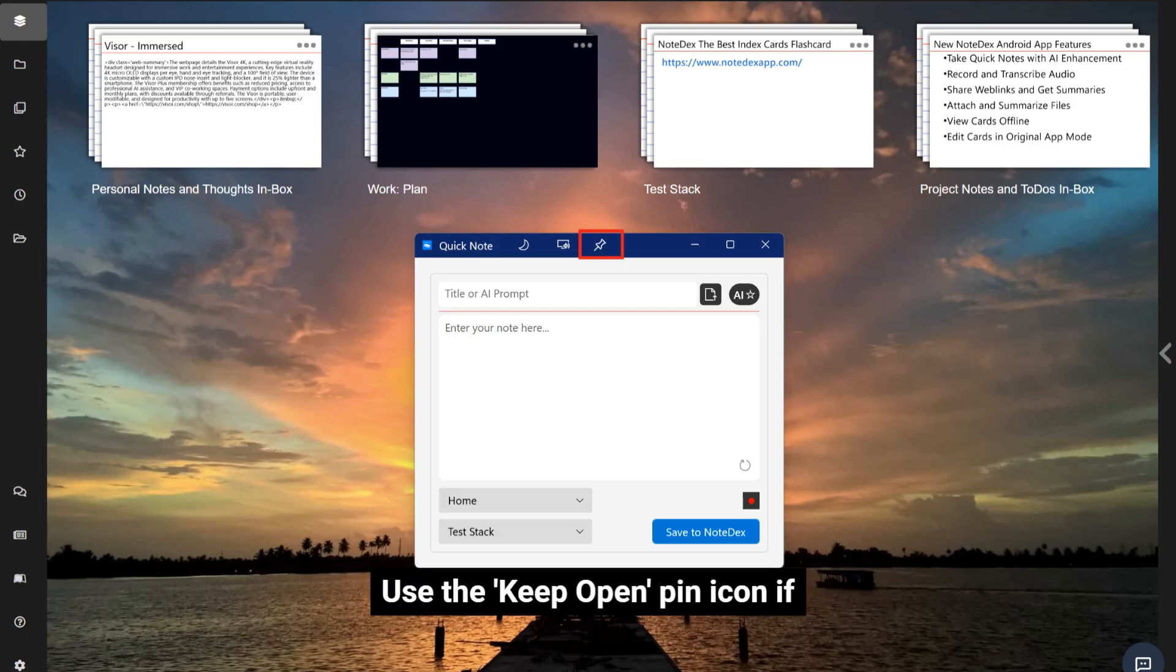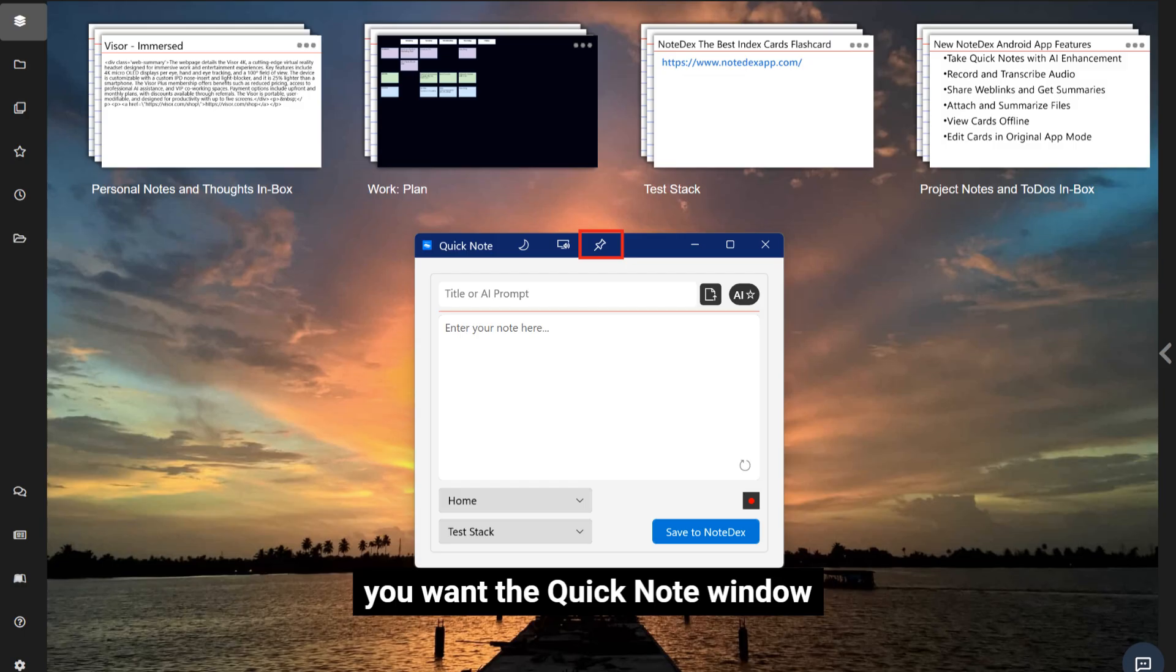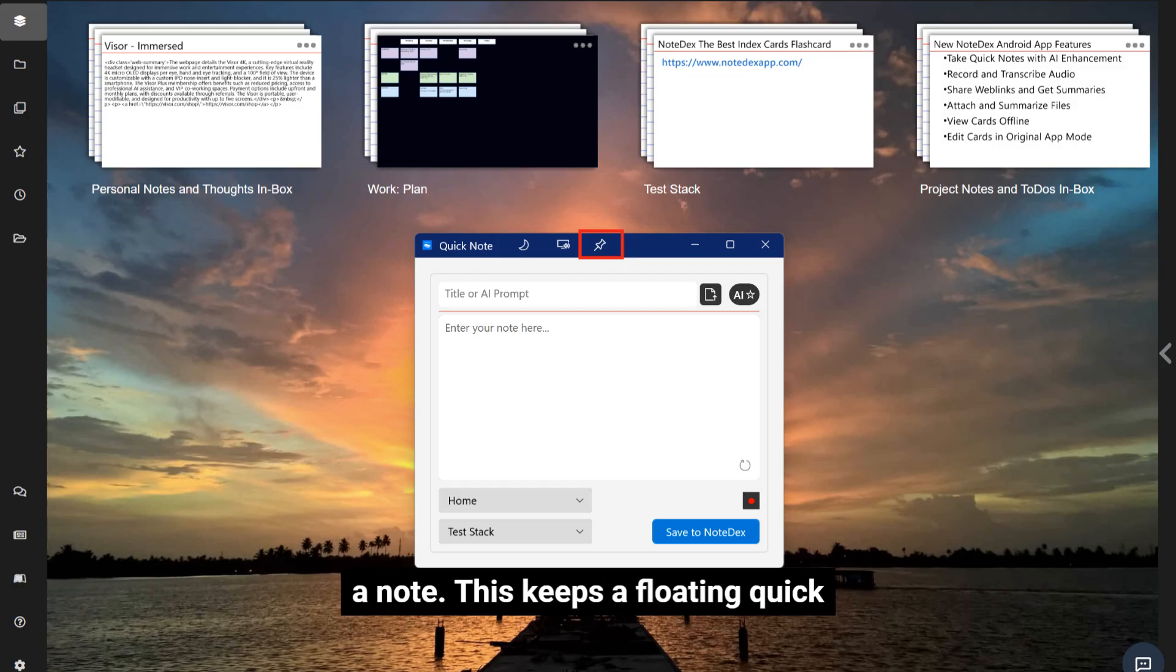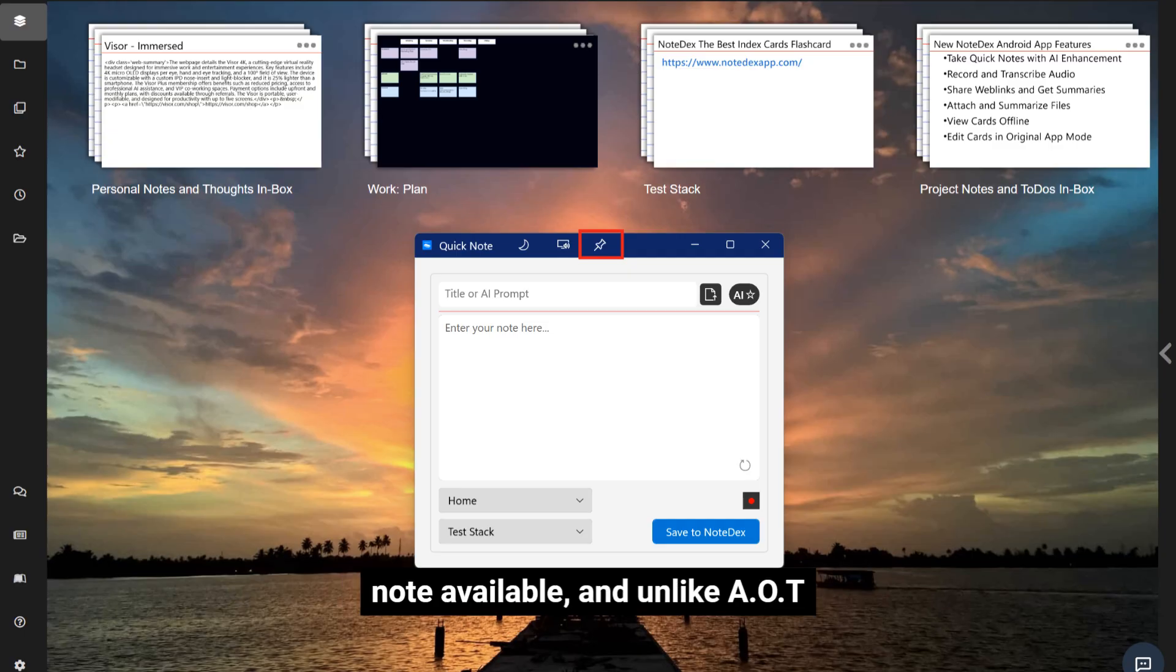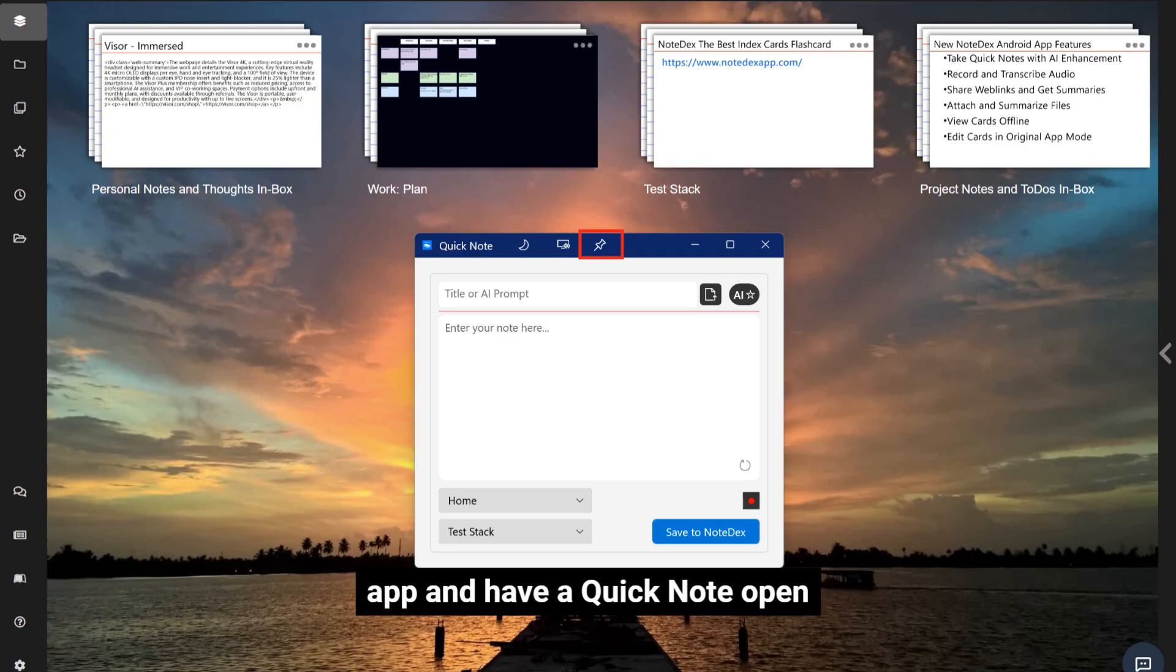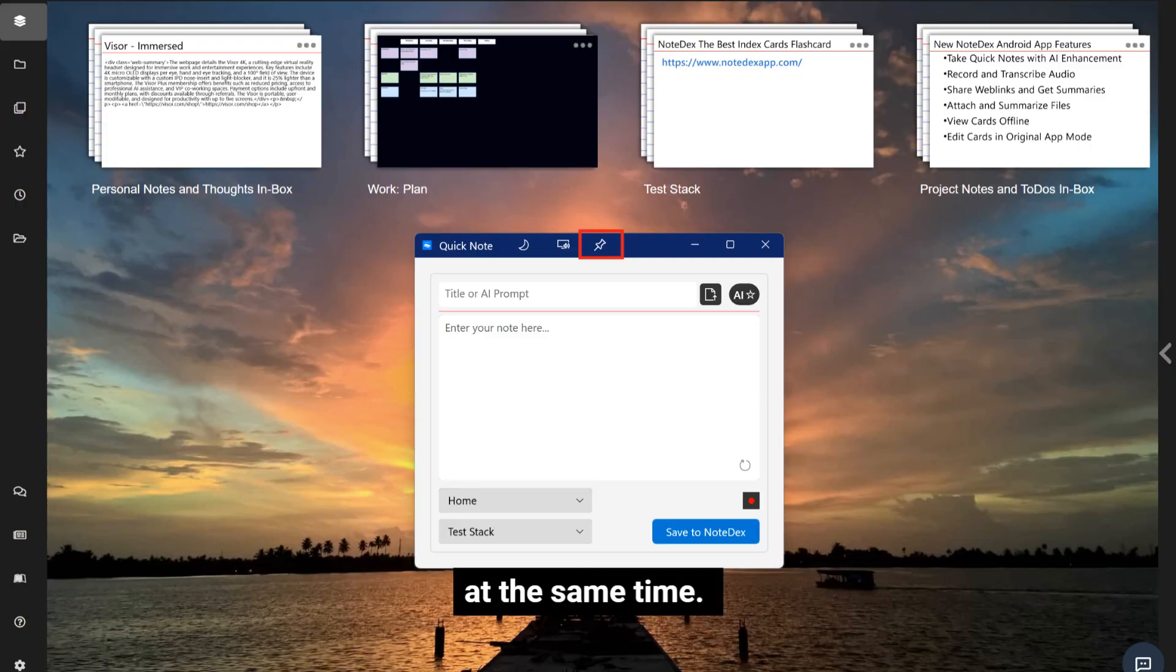Use the Keep Open pin icon if you want the Quick Note window to stay open even after you save a note. This keeps a floating Quick Note available. And unlike AOT Mode, you can run the desktop app and have a Quick Note open at the same time.